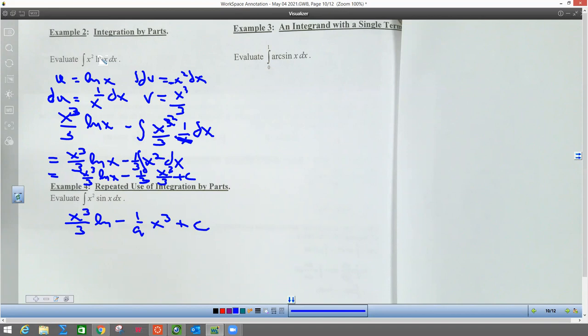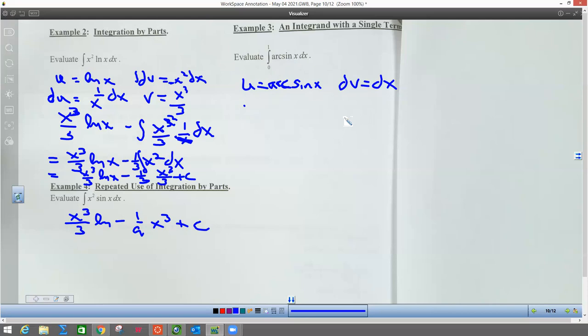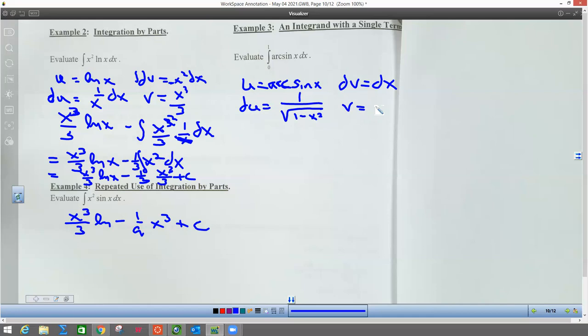So that right there would be the integral of x squared ln(x). We're going to do this next one in the same problem, because this is an inverse sine. The first one was L for log, I is inverse. So we're going to let u be the arcsin, which is also inverse sine. Since that's u, then dv is going to just equal dx. When I differentiate arcsin, du is going to be 1 over the square root of 1 minus x squared. And when I integrate dv, v equals x.